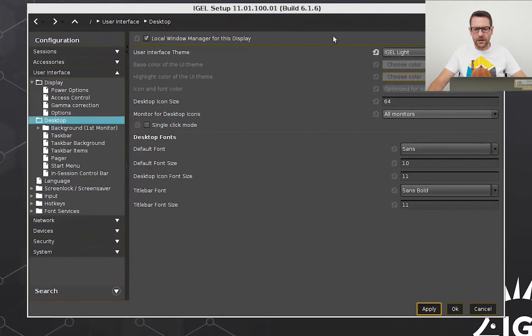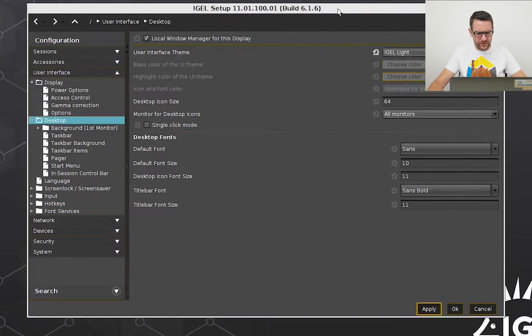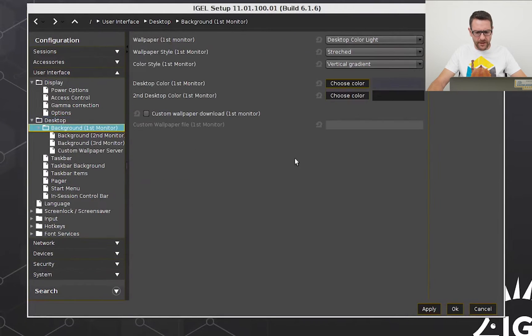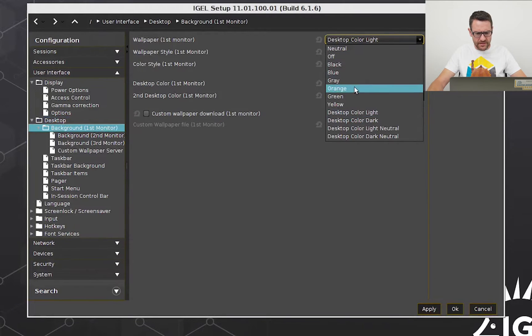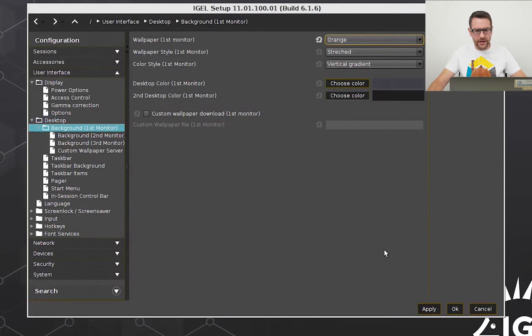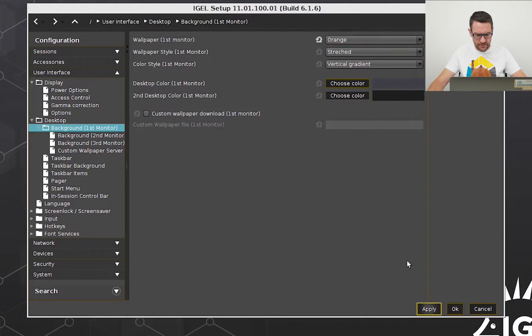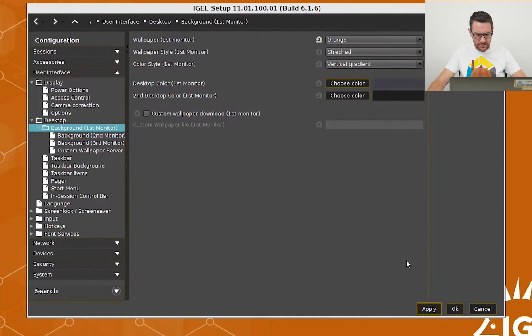The color of the taskbar and the frame of the windows become gray. Now I change the color of the wallpaper. I select orange and apply the settings. This looks quite nice.